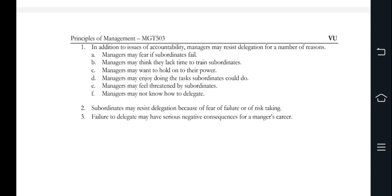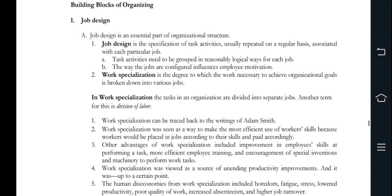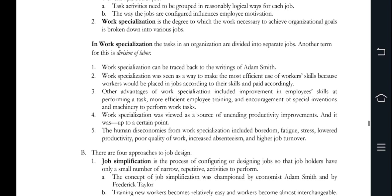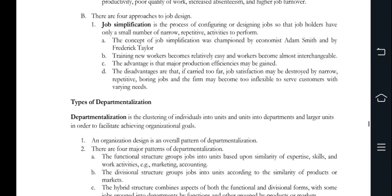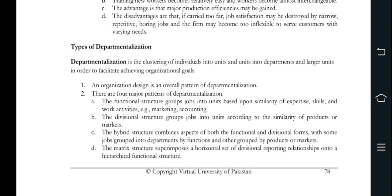In chapter number 30, we discuss job design, specialization, and departmentalization. Job design is an integral part of organization — you specify tasks and activities within each job. Work specialization separates jobs, addressed back to Adam Smith. Work specialization leads to productivity improvements, though human costs include boredom, fatigue, stress, and decreased productivity. Job design includes job simplification, job enlargement, and job rotation.